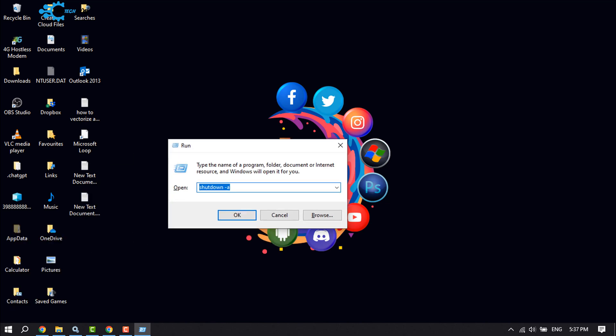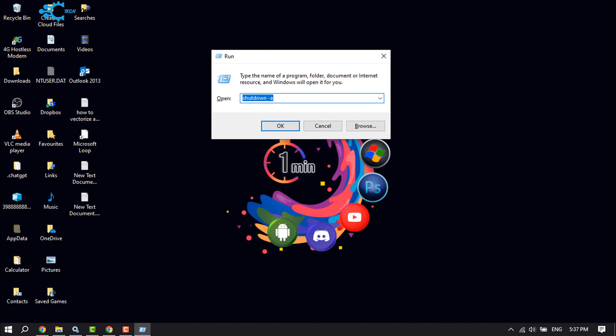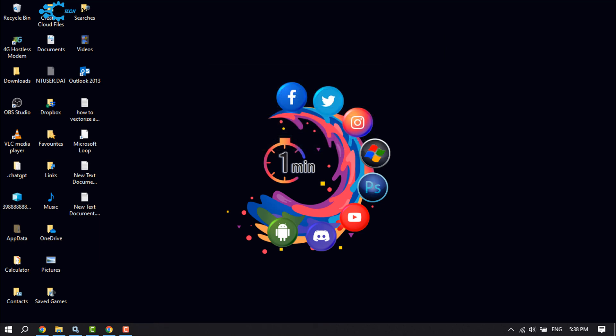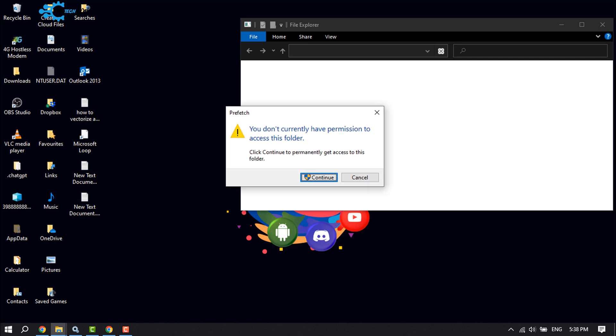It will open the Run app. Here type 'prefetch' and click OK. Click on Continue.